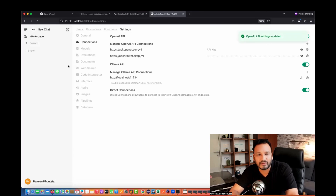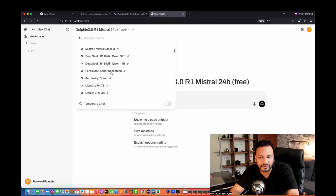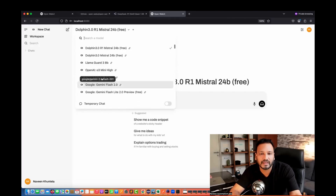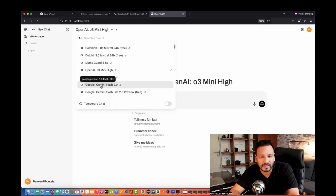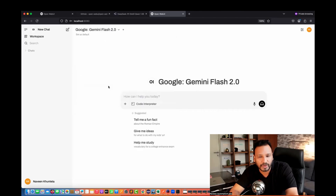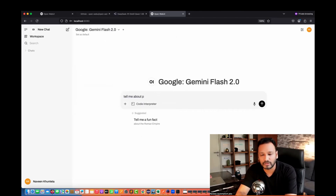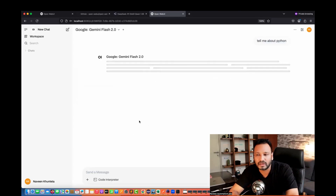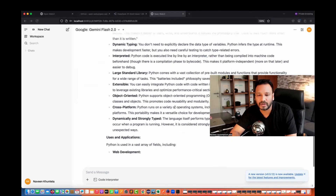Once saved, go to New Chat and you can see all the models are now displayed. Any model you can select and use here. For example, I'll use Google Gemini Flash 2.0 and ask it to tell me about Python. It starts giving me the answers right here. You can use the responses accordingly.